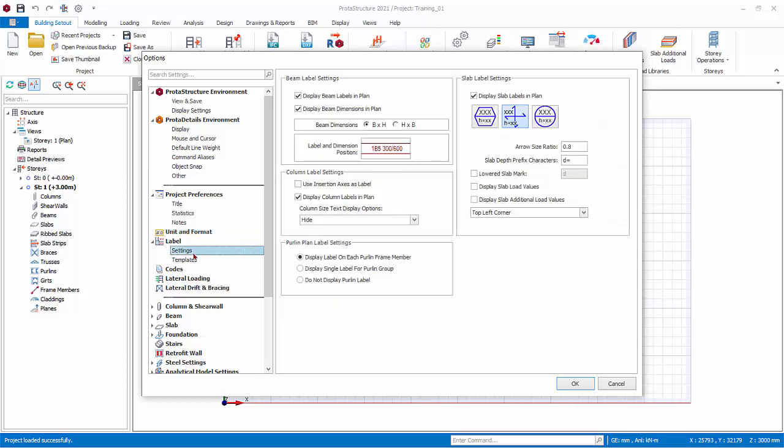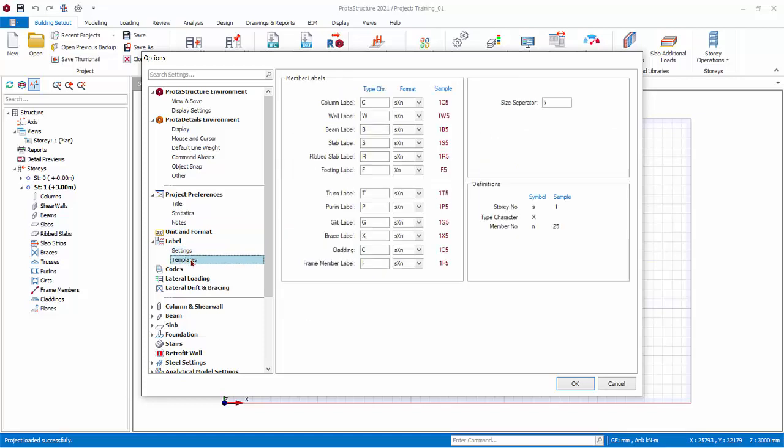Label Settings controls how member labels appear on the plan view. Templates controls the character display of each member type.